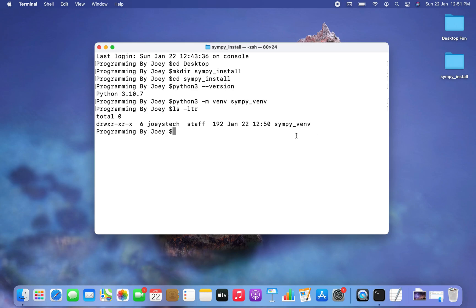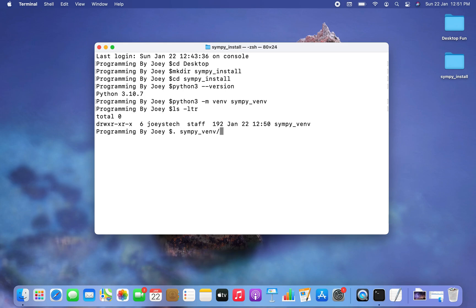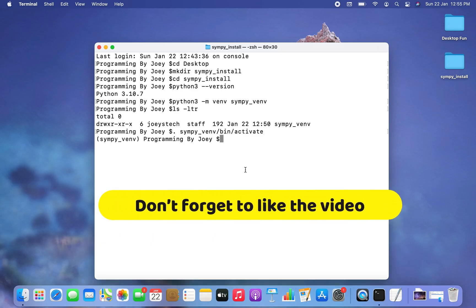Now let's activate the virtual environment. You write a dot, then a space, then the name of the virtual environment, followed by '/bin/activate'. I hit Enter and the virtual environment is now active.